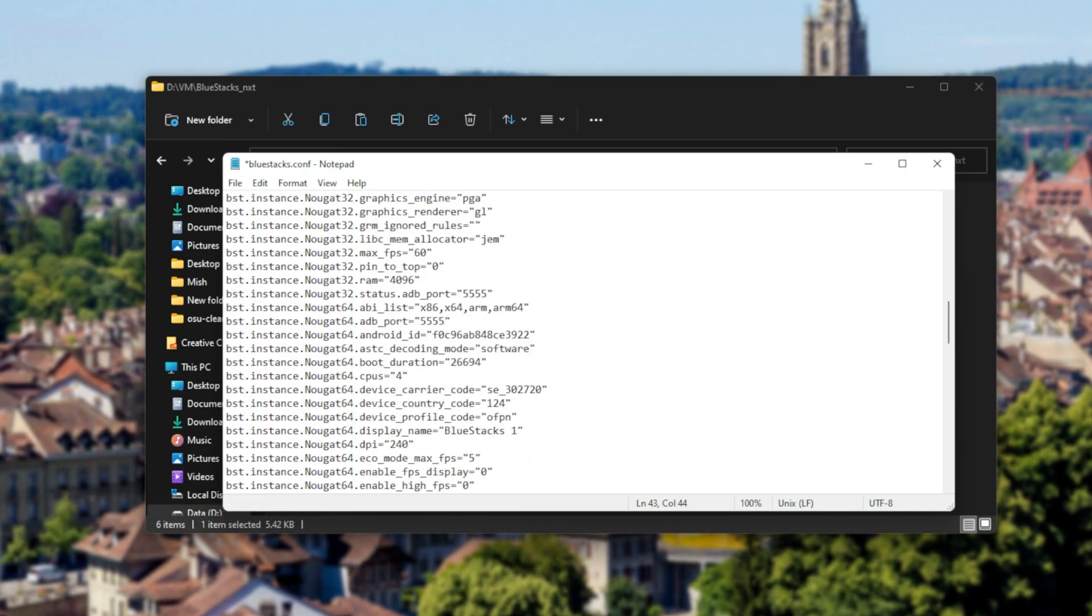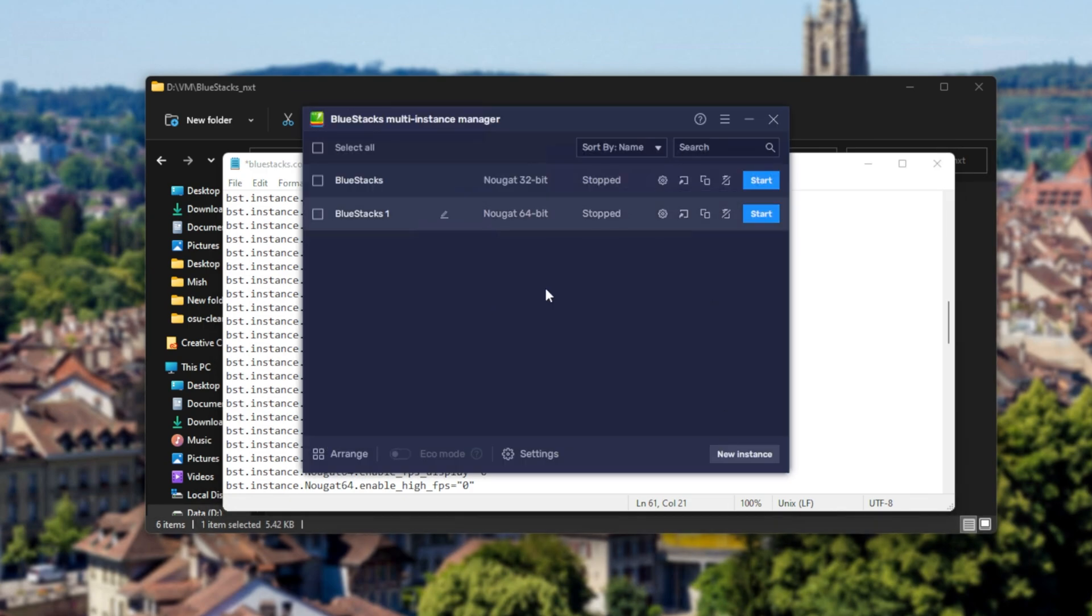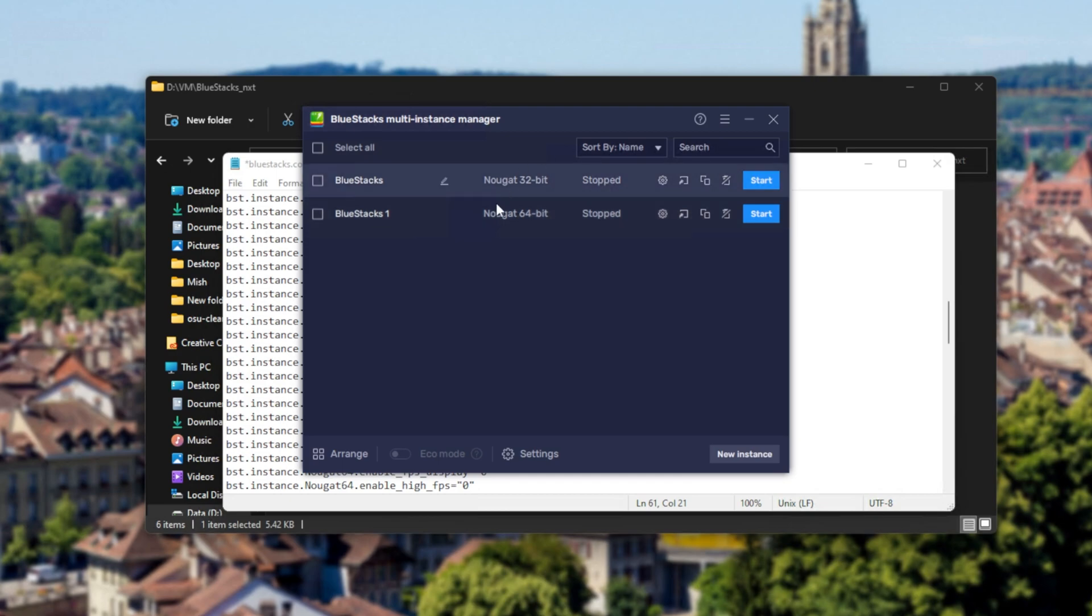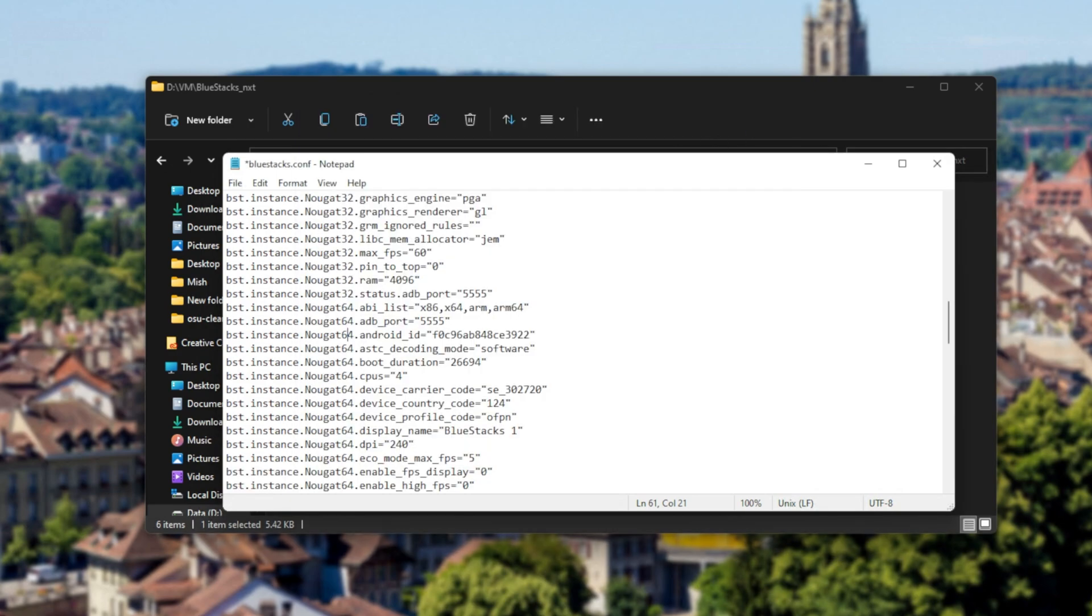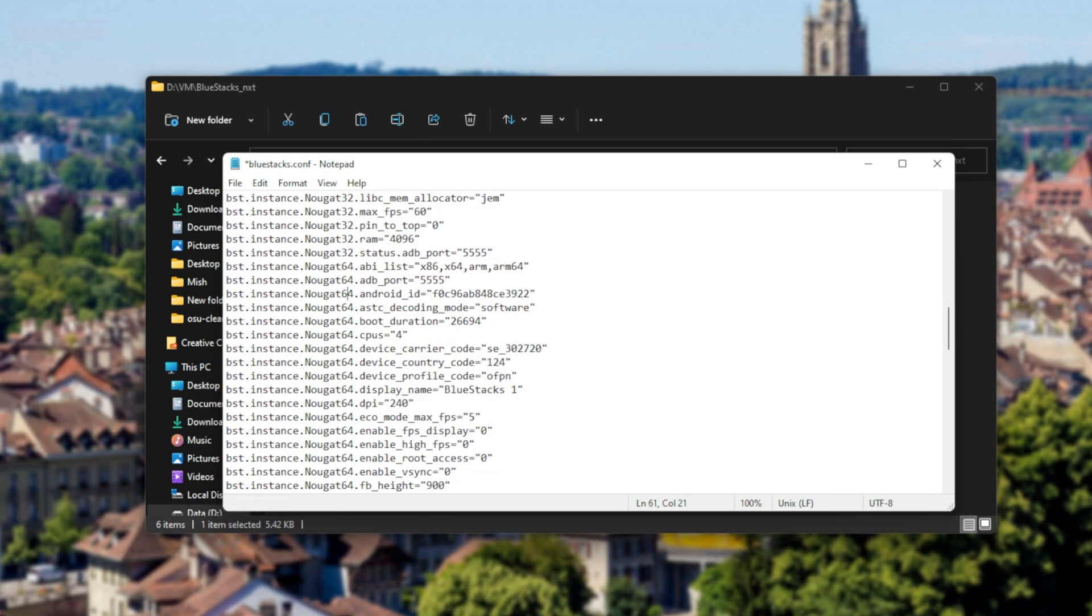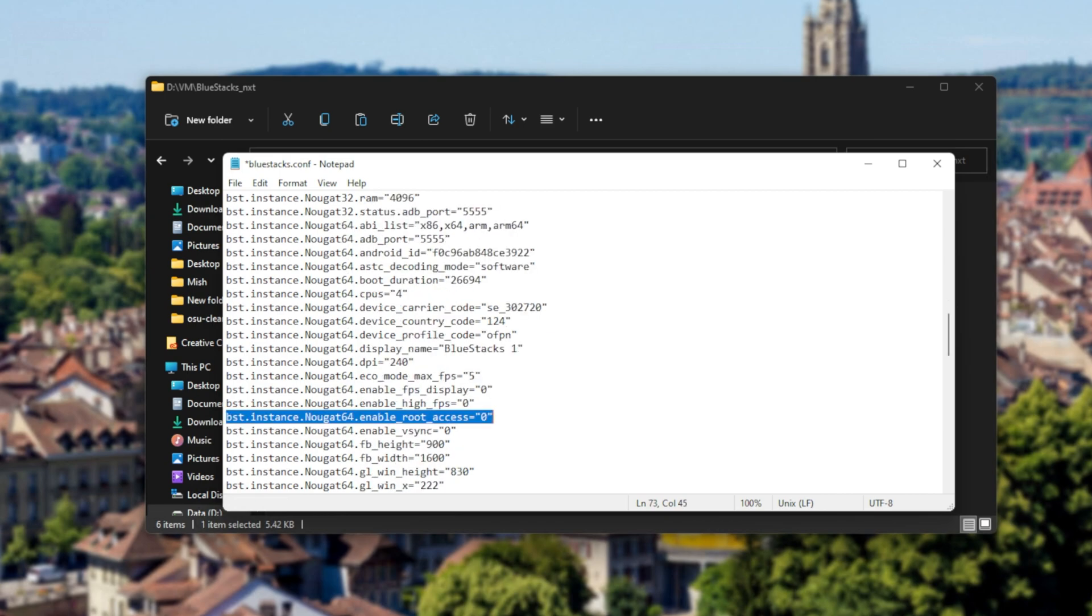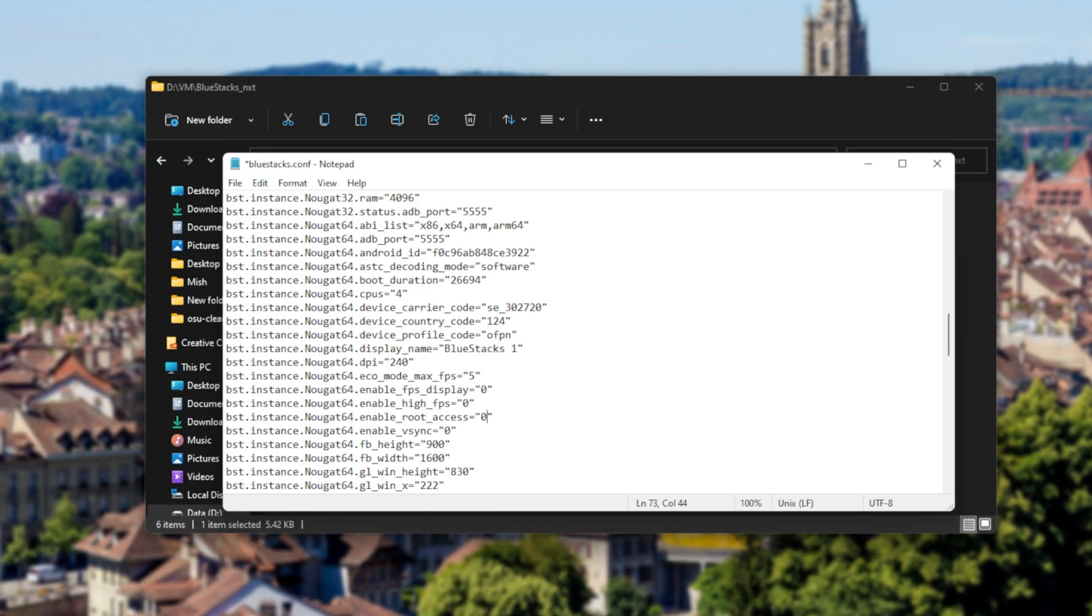Now scrolling down even further, you'll see I have nougat 64. If we have a look inside of the multi-manager over here, you can see 32 and 64. Now depending on what versions you have installed, which you may even have more, you'll have to go ahead and do this for every different version of Android that you have installed. Anyway, once again we're looking for BST instance followed by the instance version, enable root access, and we'll change this to 1 once again.